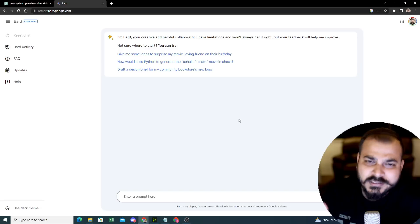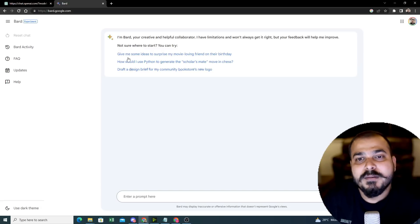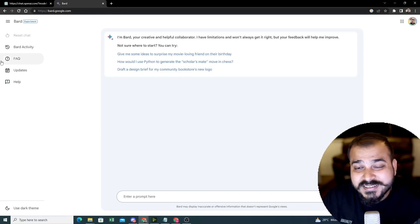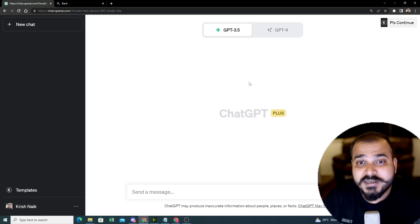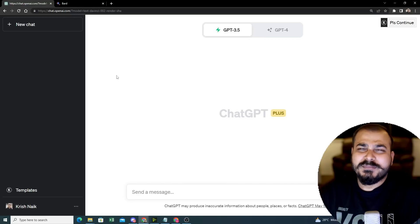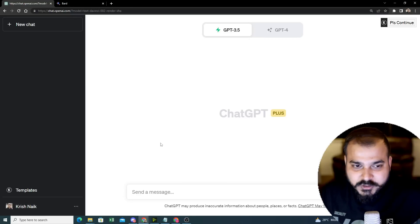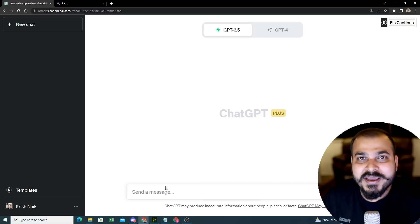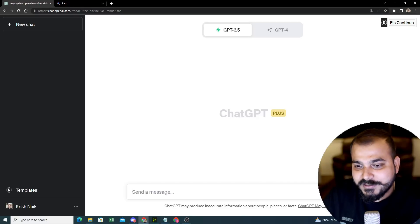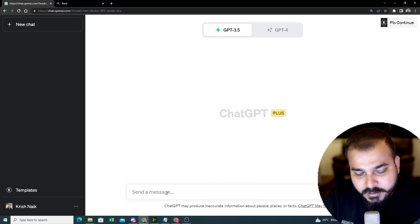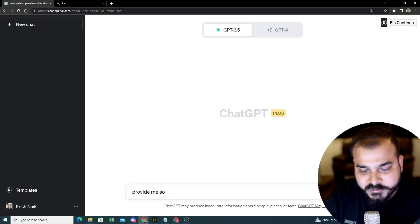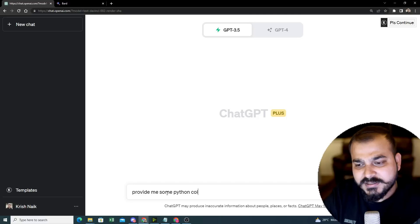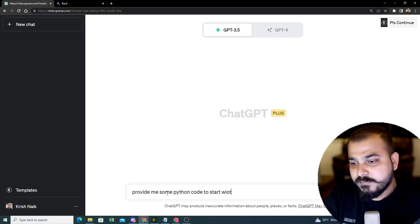In this video, we are just going to make this specific comparison. What is the dataset basically trained on Google Bard? What is the dataset probably used in ChatGPT? Everything will be coming in the picture. So first thing, let me make a simple search. I'll say provide me some Python code to start with Flask. I'm just asking a simple question to start with Flask.